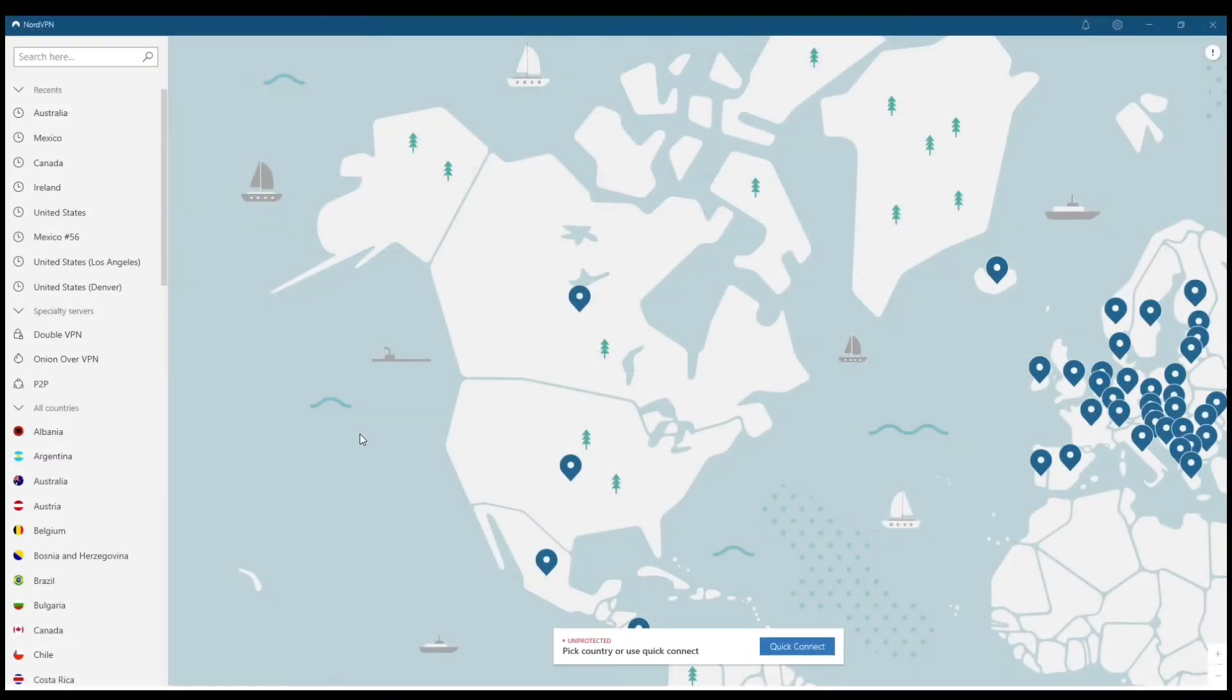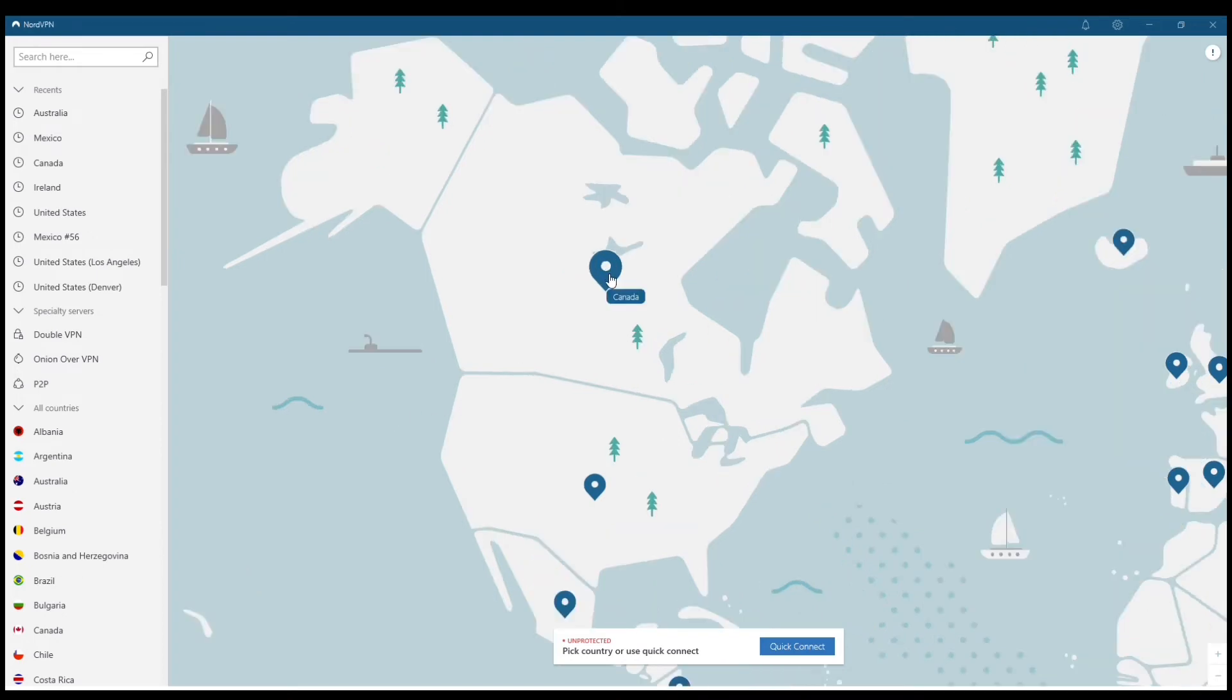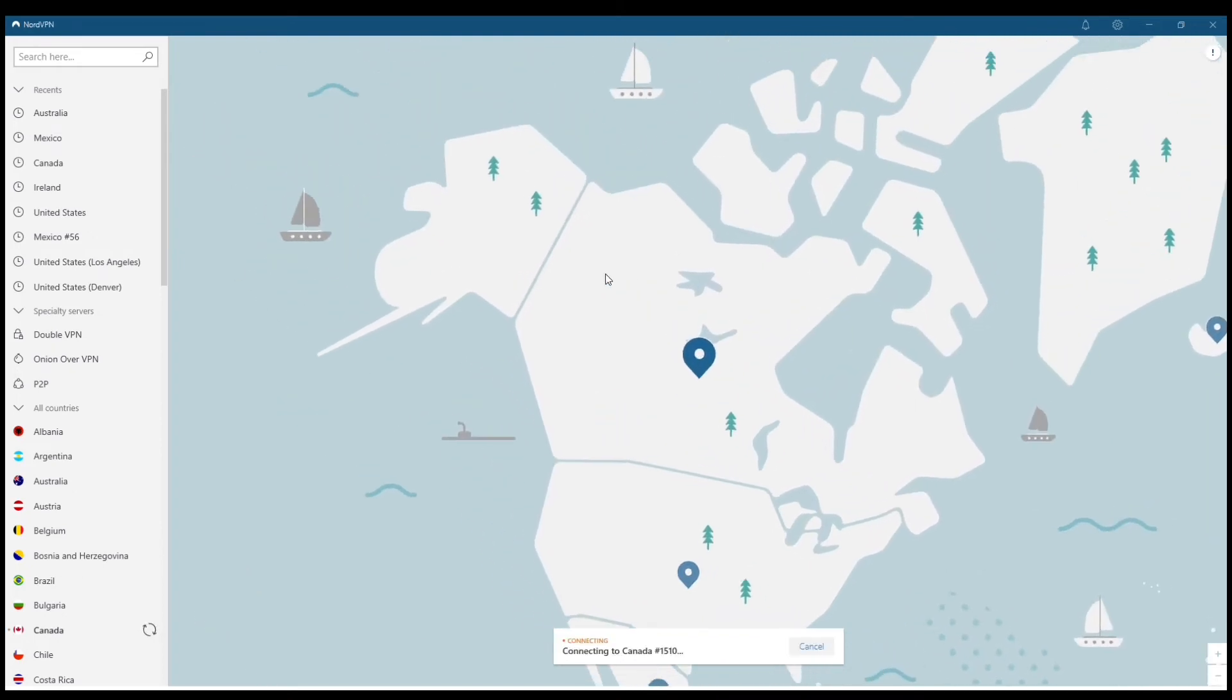Next, let's go over how to connect. Now, one of the best things about Nord is the built-in map feature. The layout also looks the same whether you're on your PC, iOS, or Android.